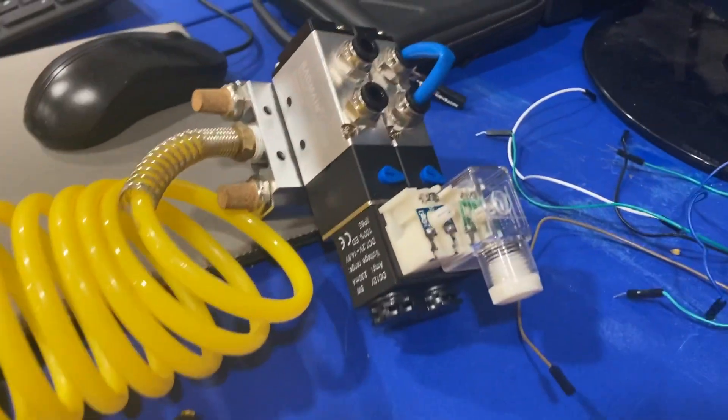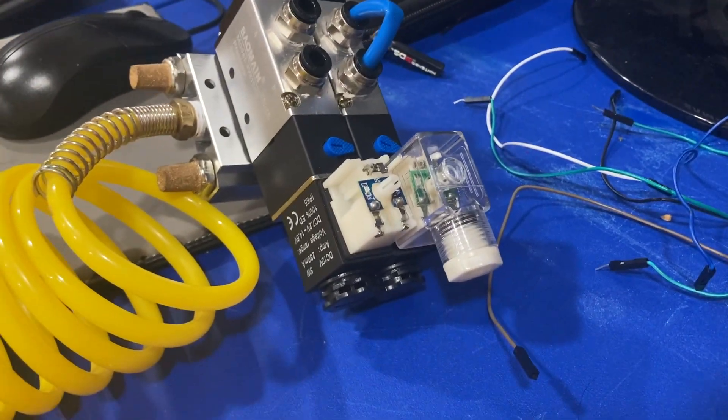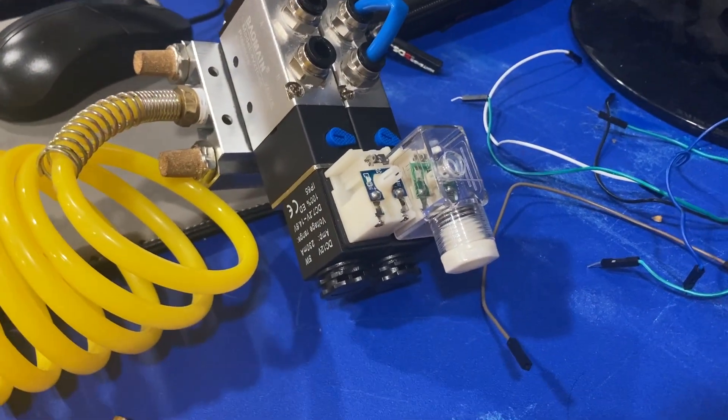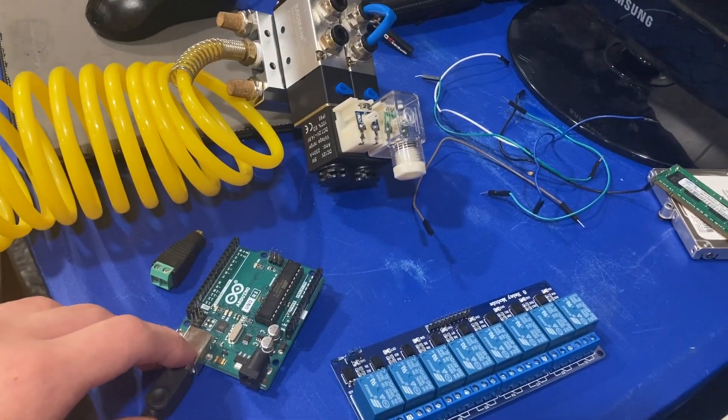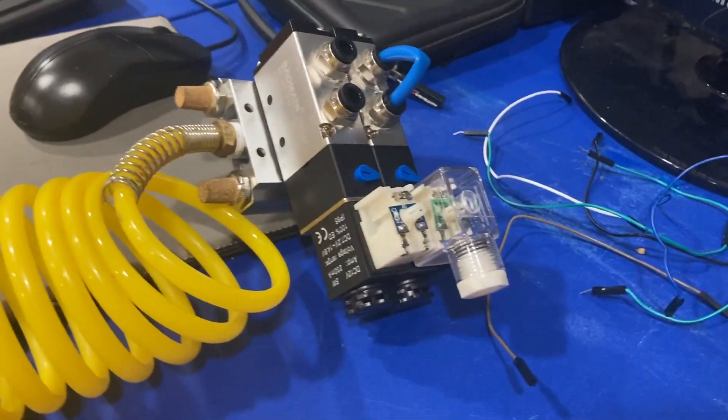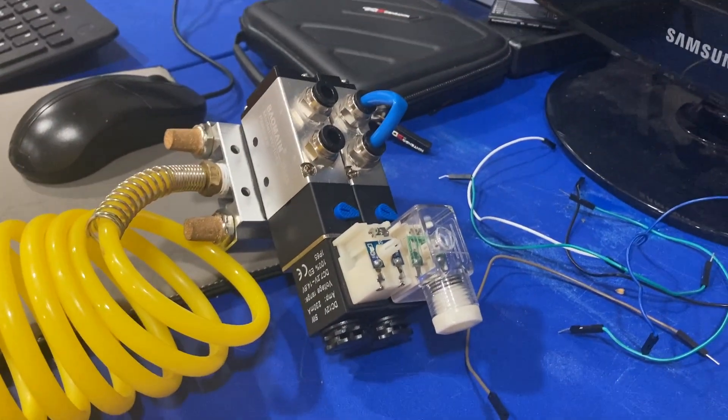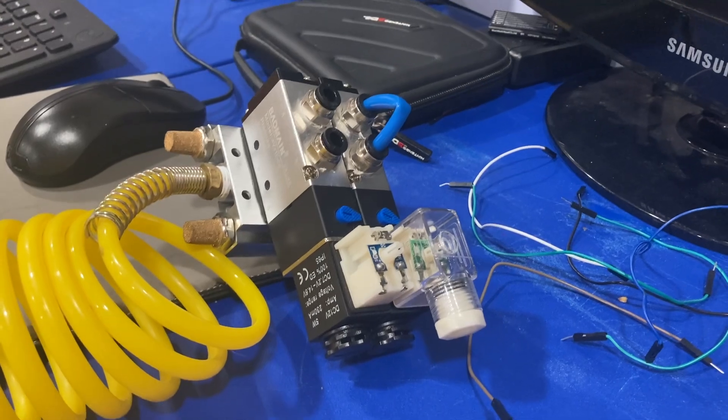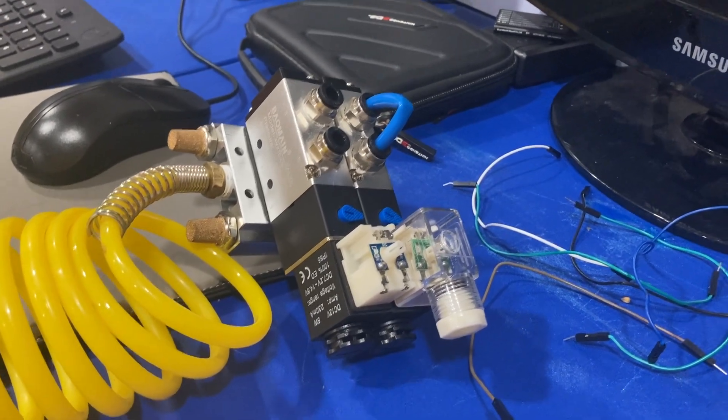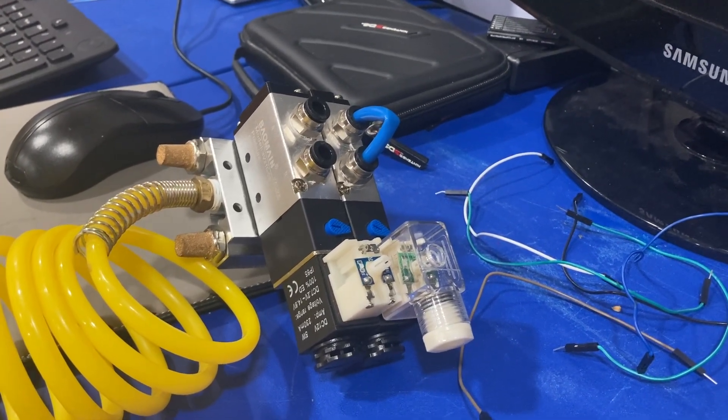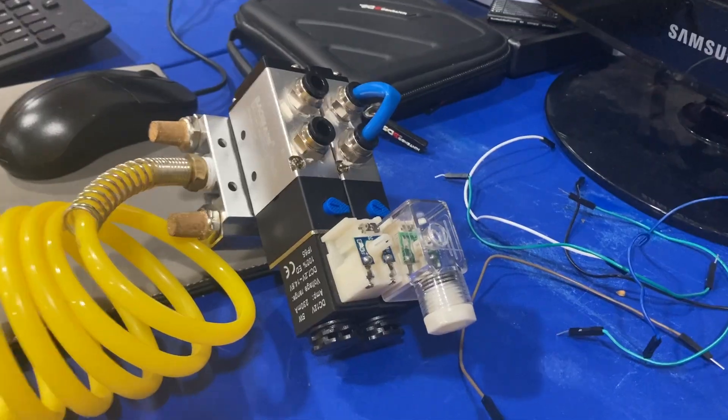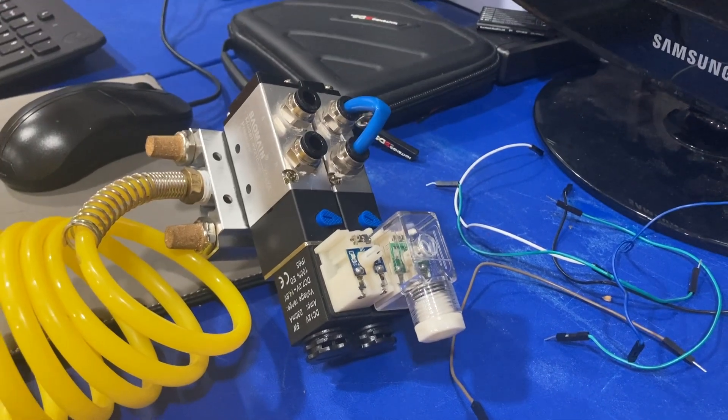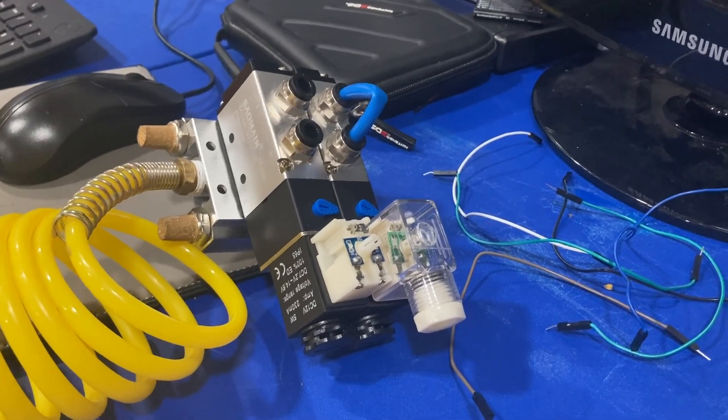Obviously you're going to need your solenoid valve bank. Pretty much everything here was pretty cheap. You're going to need this to control your animatronic pneumatically if you're doing that. I believe you can also use DC motors and things like that, but I use pneumatic.